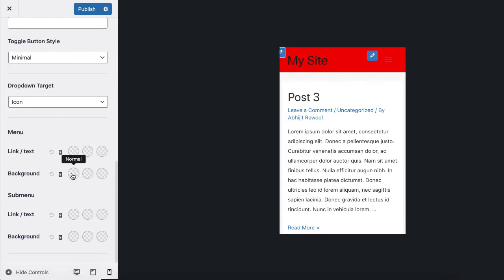Now, you can change the mobile menu background color. You can also change the mobile menu link or text color.